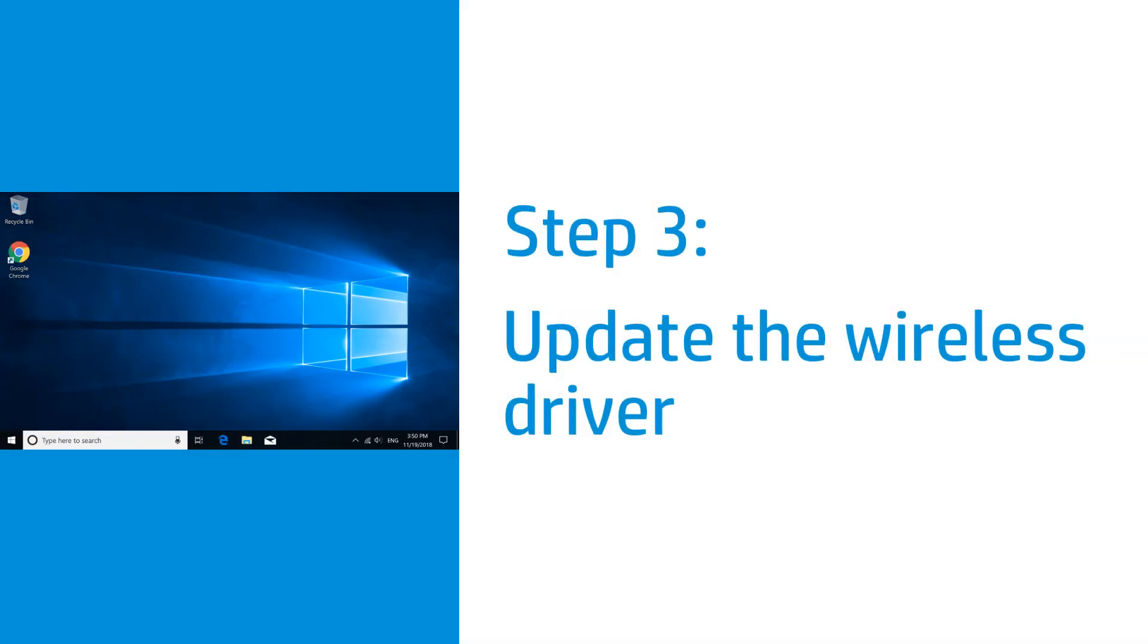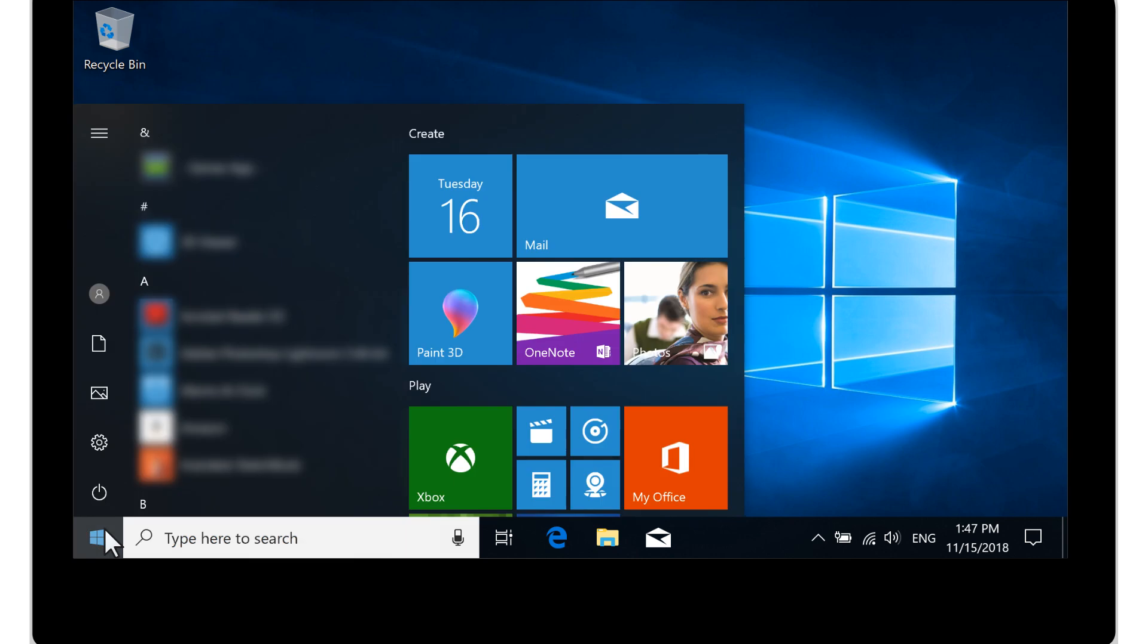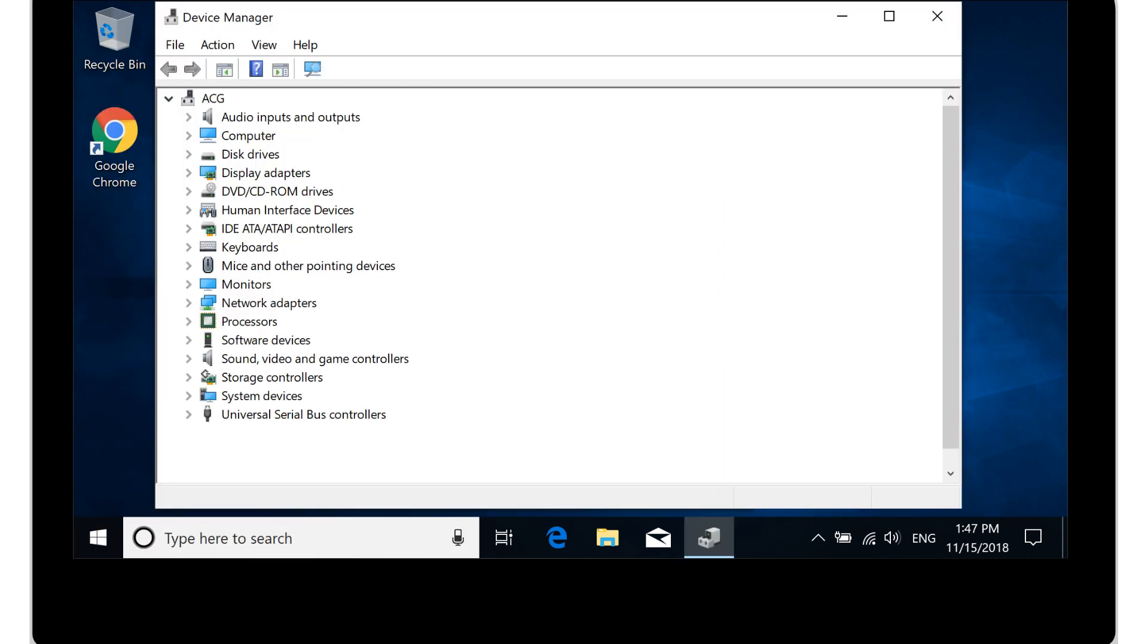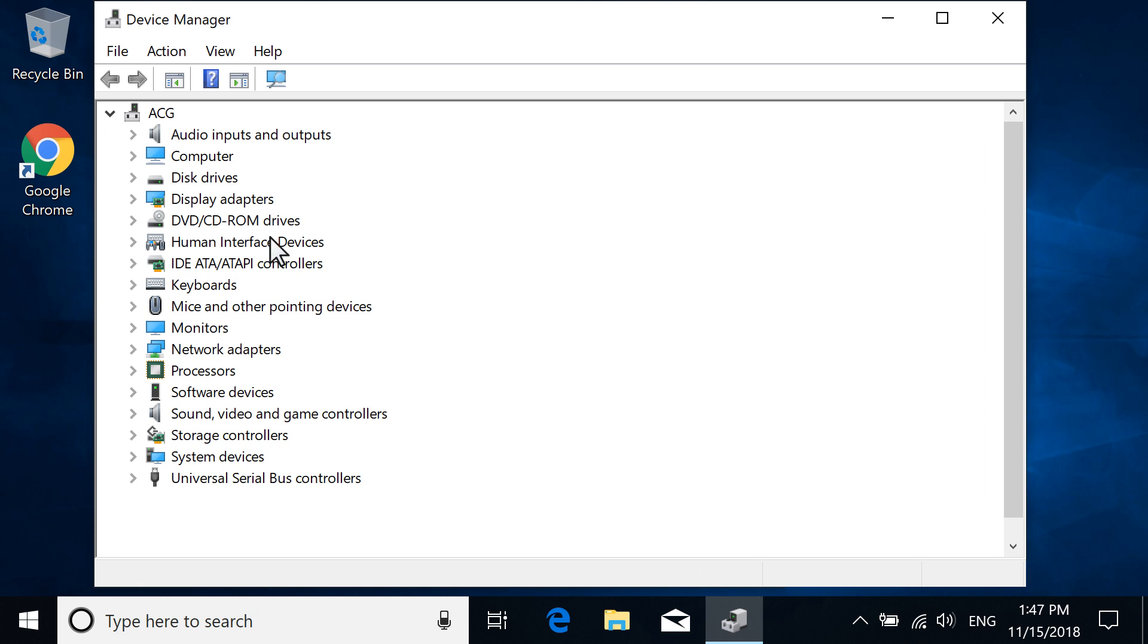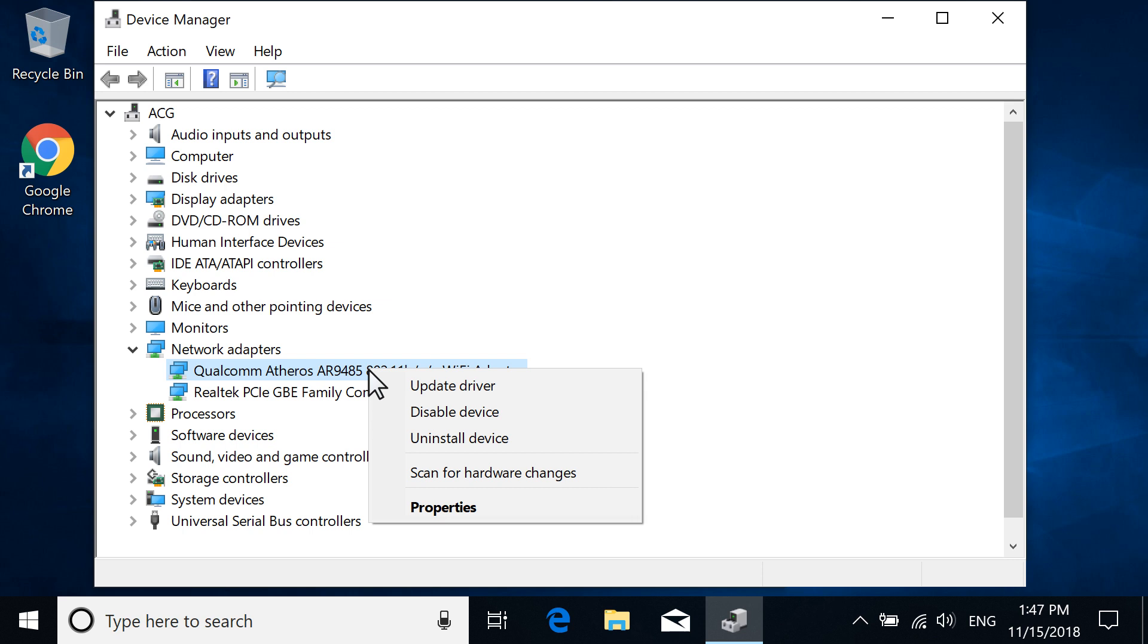Update the wireless network driver in Device Manager. Select Start, type Device Manager, and then select it from the results. Expand Network Adapters, and then right-click your wireless network driver. Select Update driver.